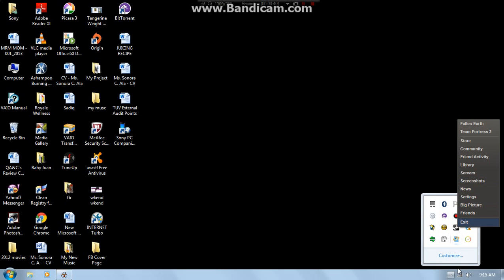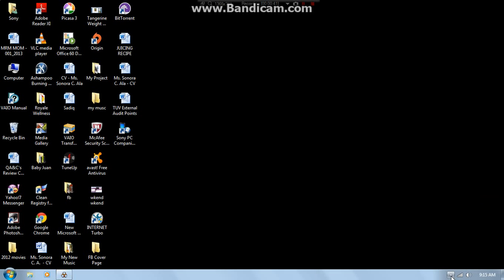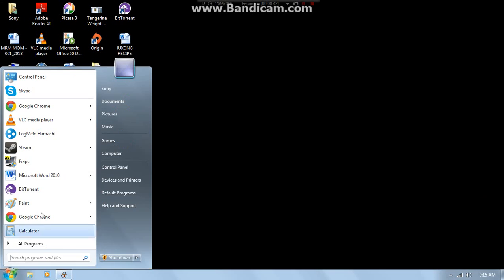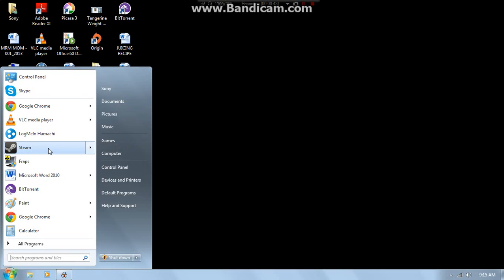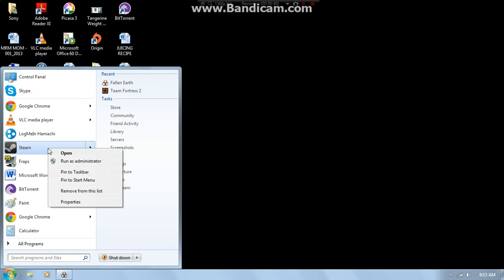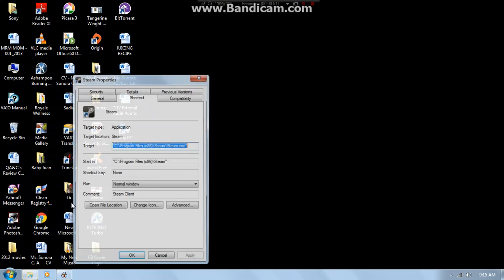But I don't want to do that right now. Go to your Steam, then you just right-click, then you search for properties. Then once you open properties, you're gonna see all this, then you go to compatibility.